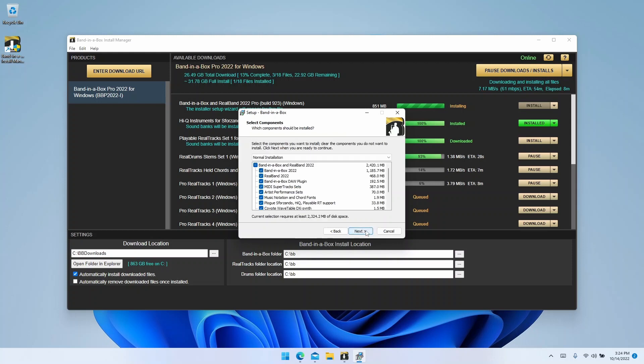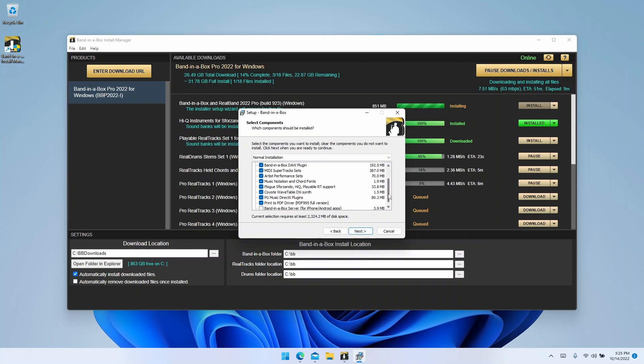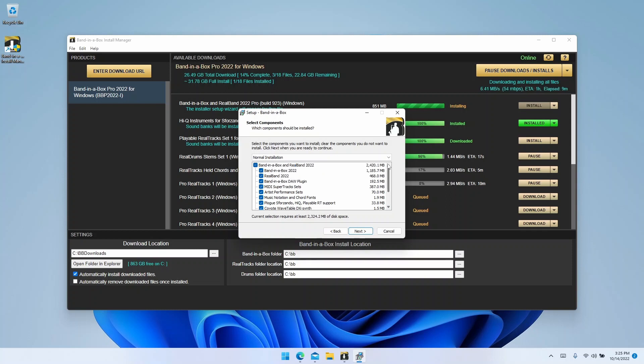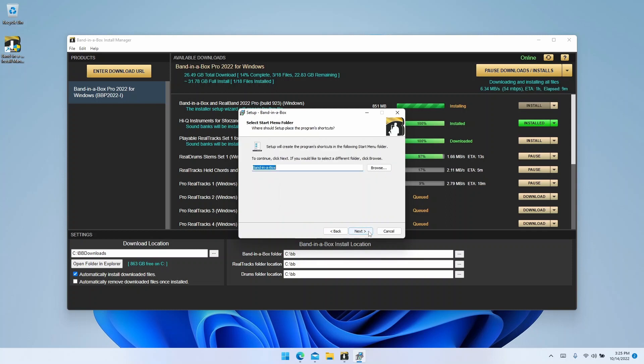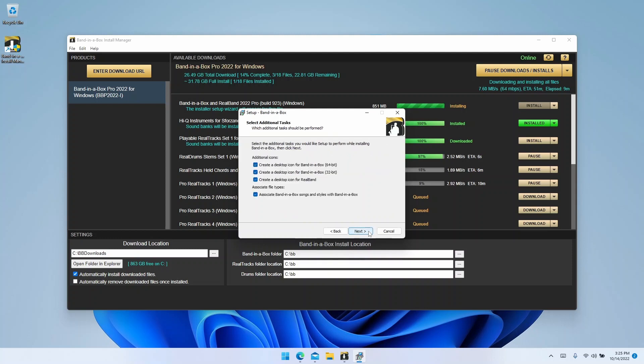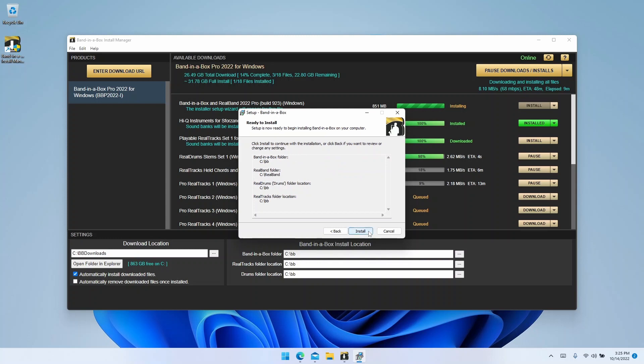Now it will ask you to choose what components to install. We suggest going with the defaults for a normal installation. However, more advanced users can choose what they want from here. Either way, click next again. The following two pages will ask about program shortcuts. We recommend the defaults, so just click next a couple times until you're at the final screen.